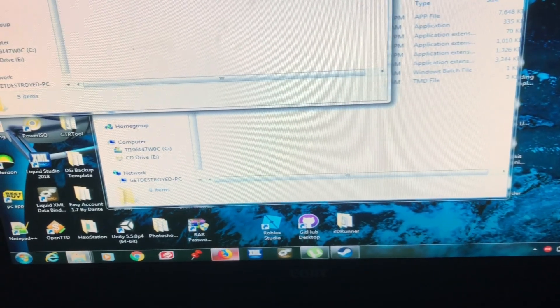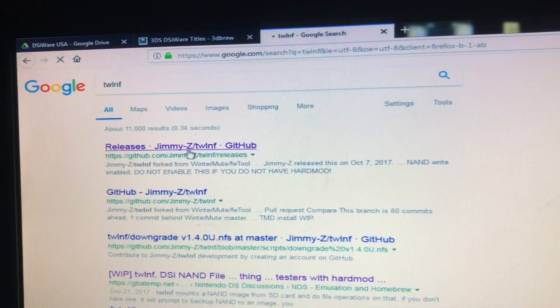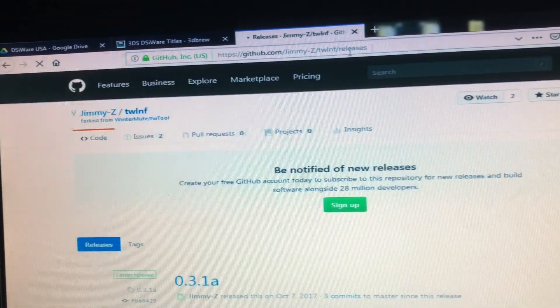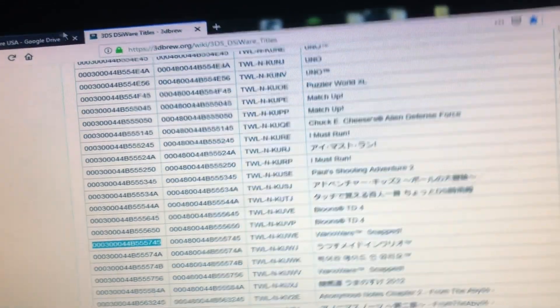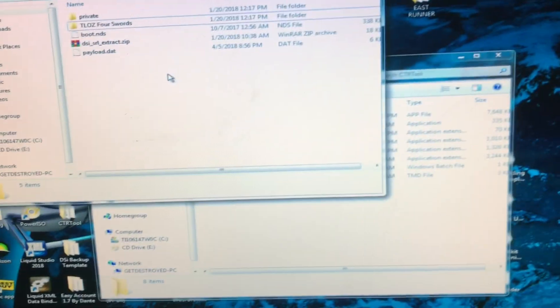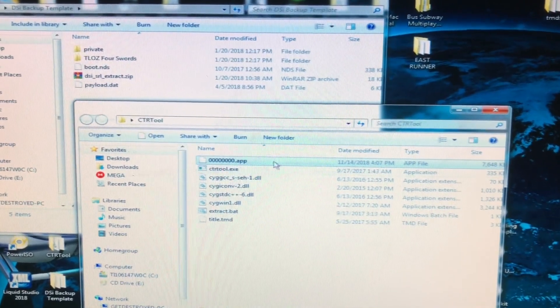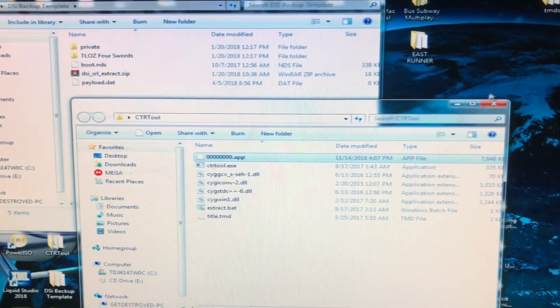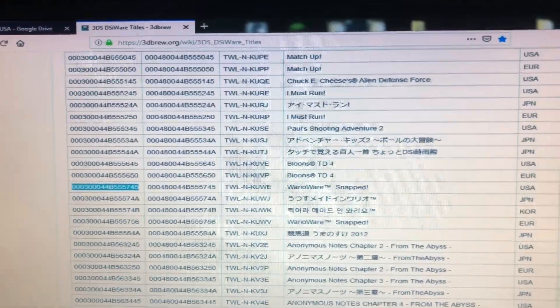Let me show you what TWLNF is — I'll leave it in the description as well. It's T-W-L-N-F, and you'll set this as boot.nds when you're using the exploit. Go ahead and download it, drag it to the root of your SD card, and rename it to boot.nds. Then it'll boot to it. You'll need to have basic knowledge of DSi exploits. You're also going to need CTR Tool, which will extract the CIA and give you a .app file that can be read by the DSi and installed.